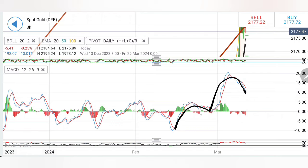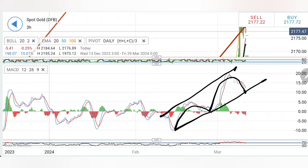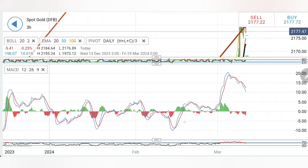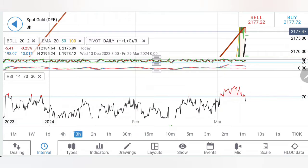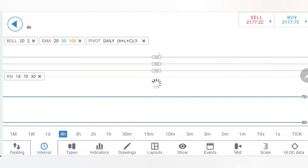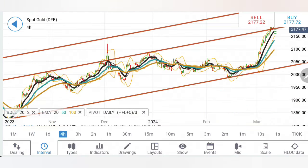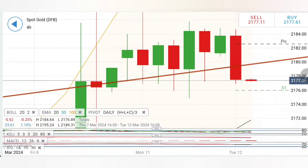Without any significant movement in the price of gold, the MACD has dropped — which is what we discussed in yesterday's update: that it may trade sideways to let the MACD cool down. RSI has also come out of the overbought zone. This stochastic convergence and MACD bearishness confirm the sideways cooling-off phase.